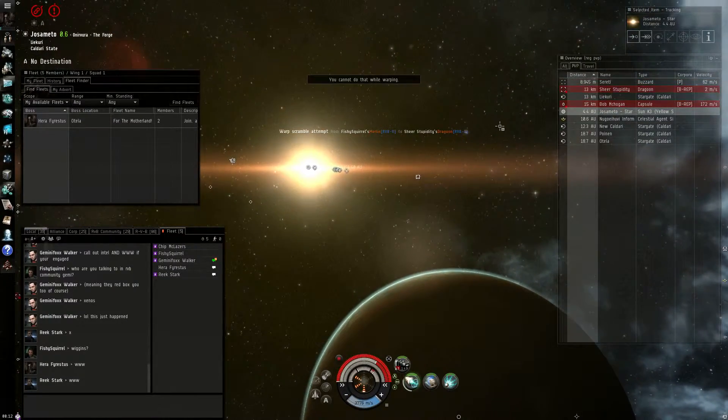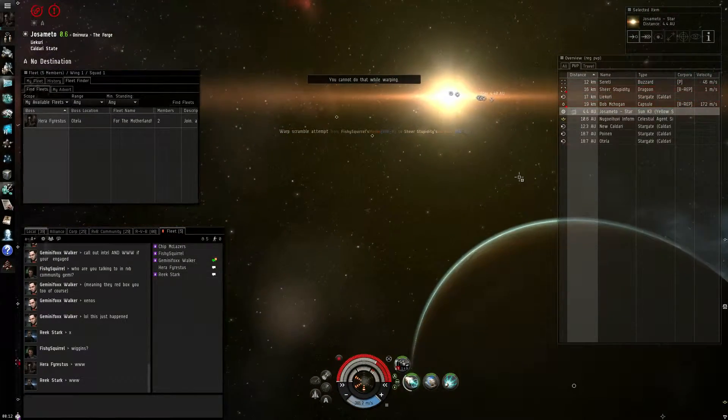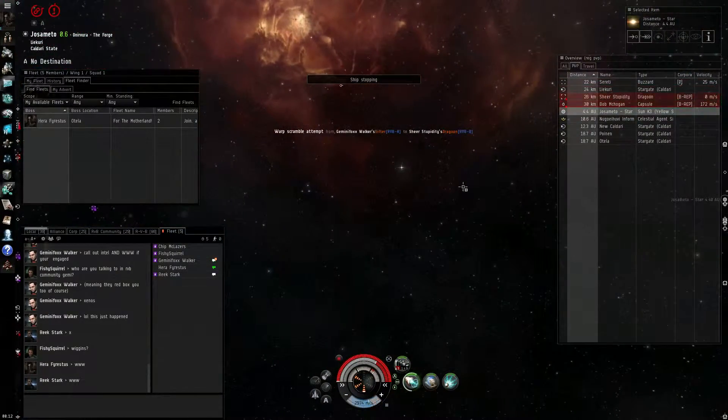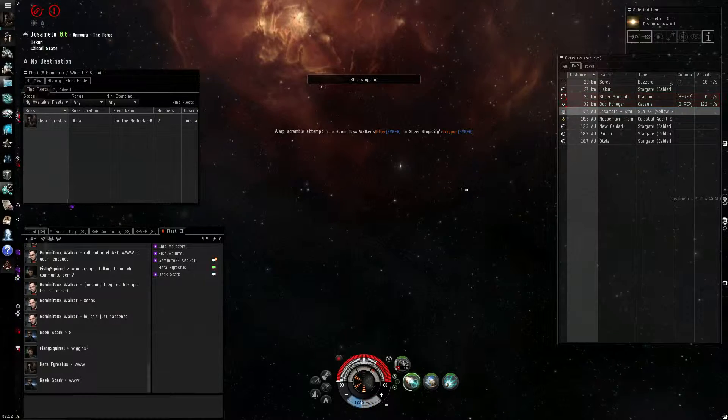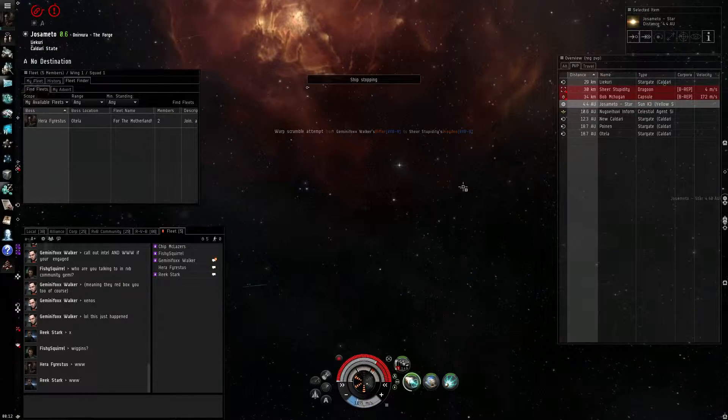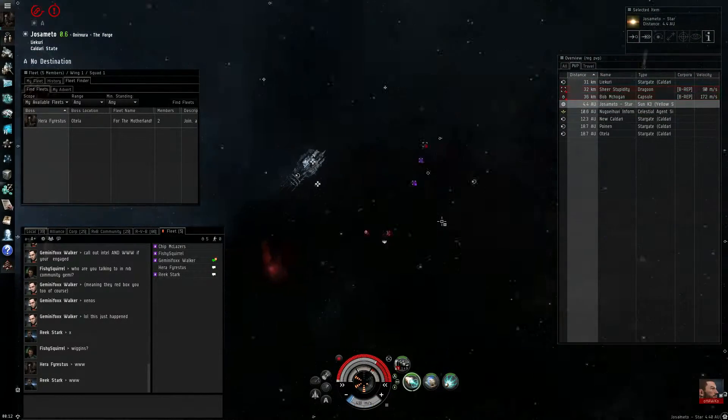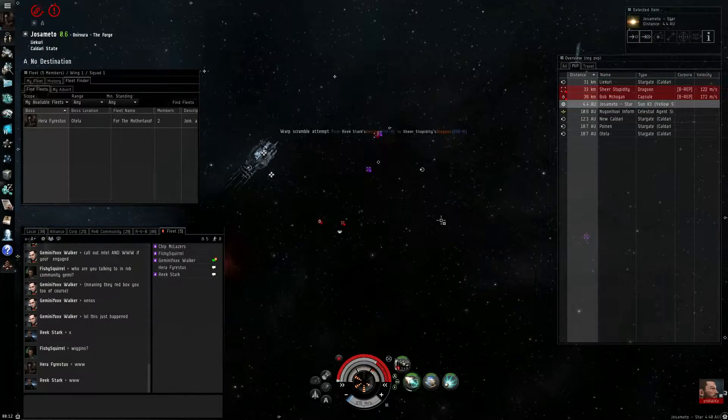I got scram on the Dragoon. Oh, I got scram on the Dragoon.